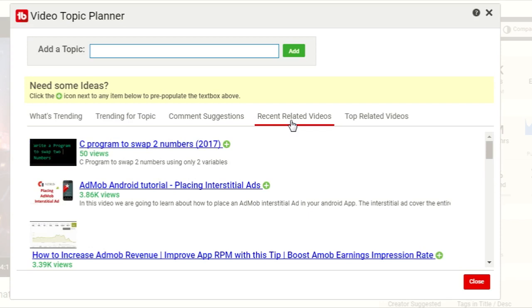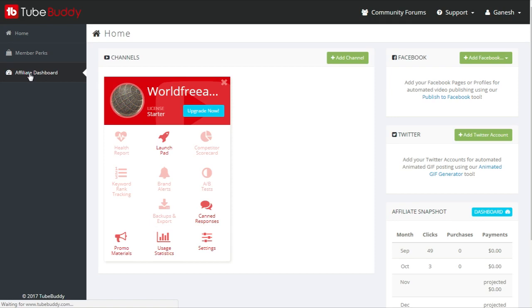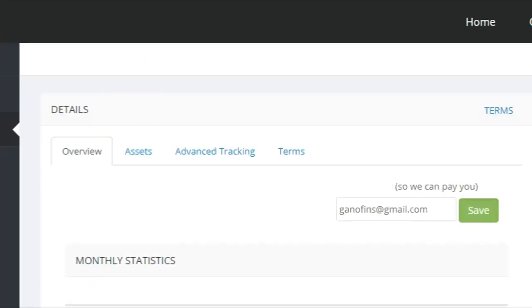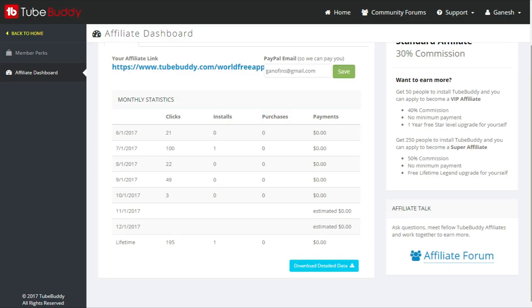From the video topic planner you can collect ideas on which you can make new videos. You can also earn using TubeBuddy — if anyone purchases TubeBuddy premium from your affiliate link, you will get a 30% commission. That is a great opportunity to make money using TubeBuddy. I hope you understood about all three extensions. If you have any query regarding these three extensions you can ask me in the comment section below. Thanks for watching and don't forget to subscribe.